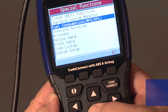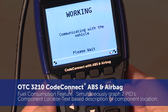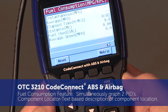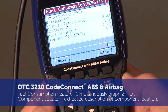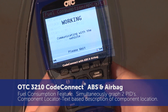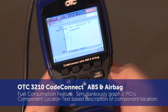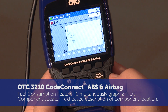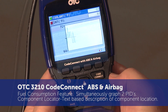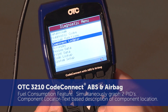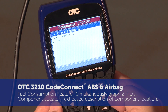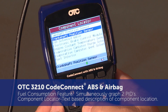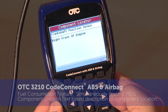Fuel mileage includes average MPG, elapsed time, distance, fuel used, and average speed. Simultaneously graph two PIDs. Component locator provides a text-based description of where to find a component on the vehicle.